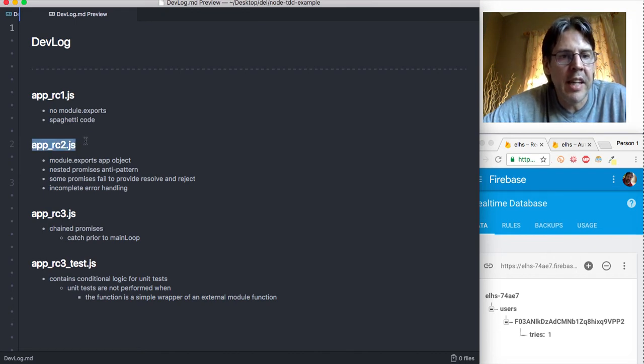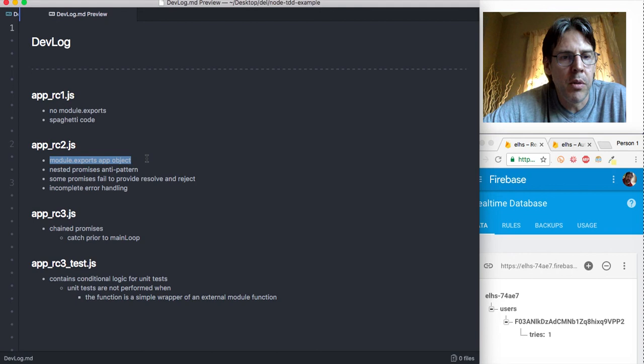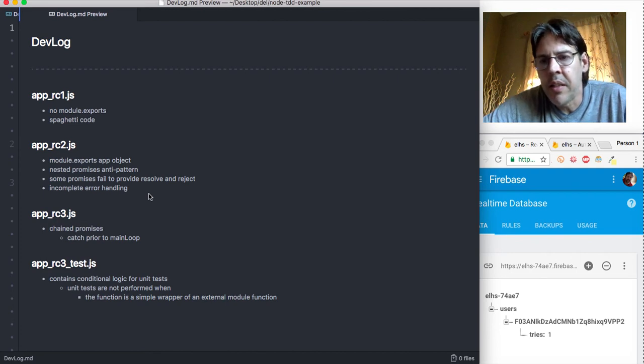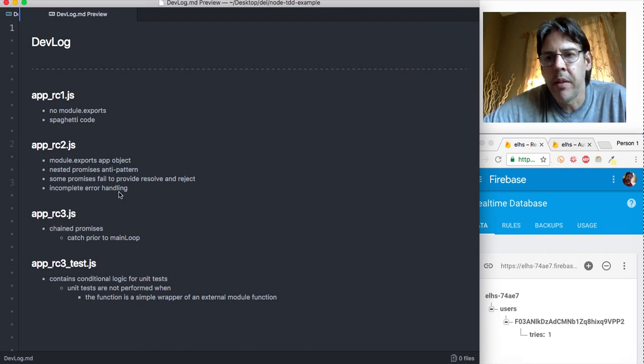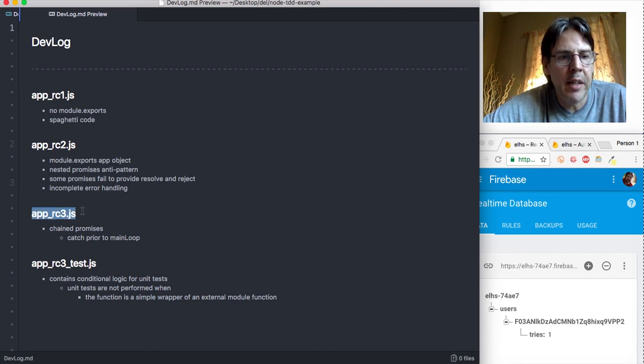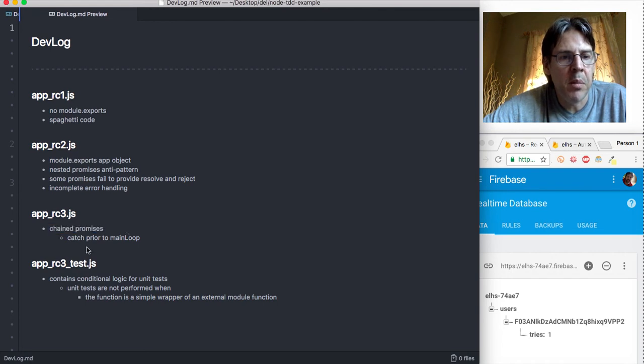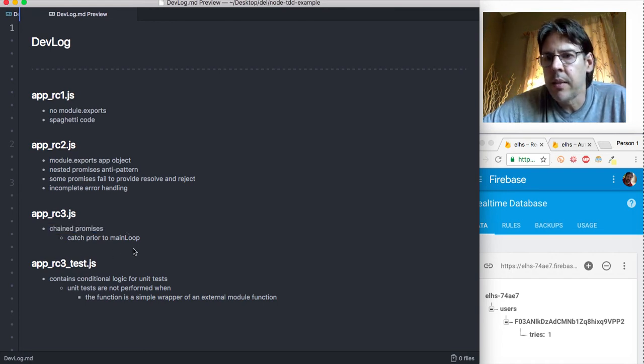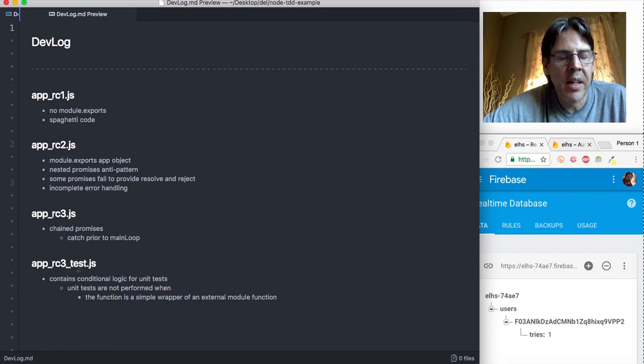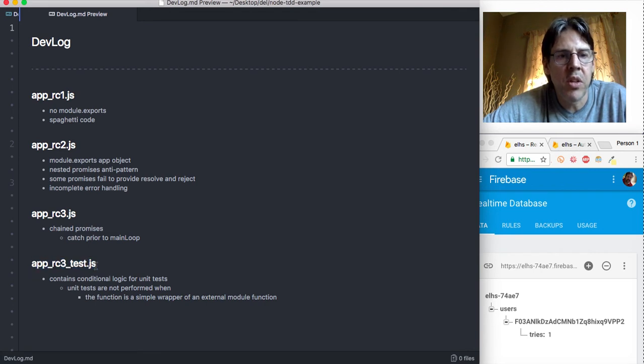But then in my release candidate 2 I started to export as an object literal but then I noticed that I used the improper promises pattern. I used an anti-pattern of nesting promises, I didn't have proper error handling capability. Then I went to release candidate 3 where I chained promises in the proper manner and was able to capture the errors properly. At that point I kind of infused the application with some test conditional logic so I could run some tests.